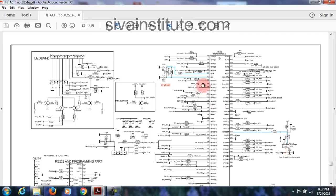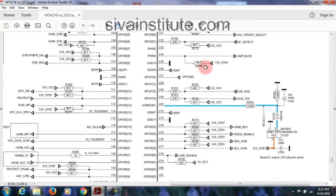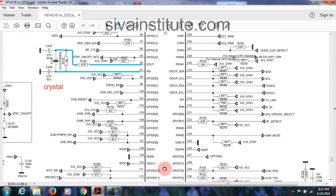Now see another circuit — Hitachi. See the main IC at page number 83. This is the main IC and this is the crystal with X out and X in. Now see the reset — this is the reset IC. RST means reset, HW reset. Look inside to understand. Standby voltage comes to the reset IC; after the reset IC releases the reset voltage, the chip wants supply, reset, and clock signal.